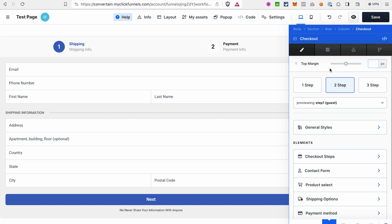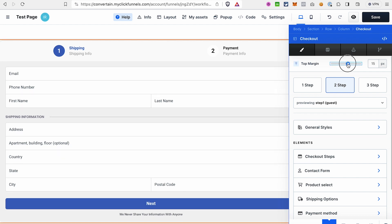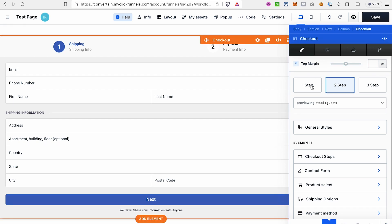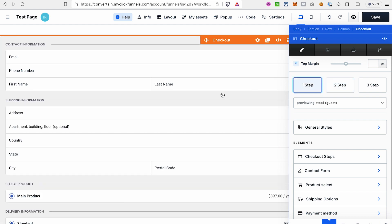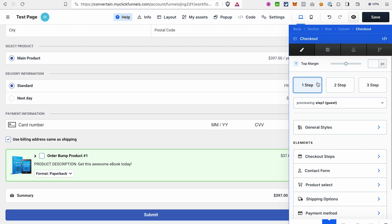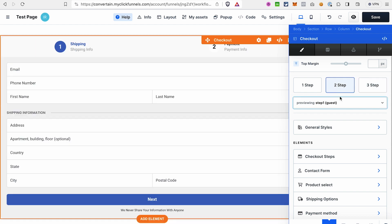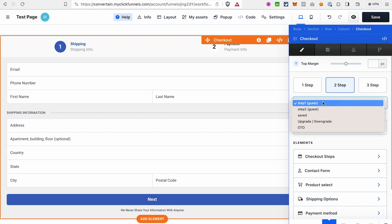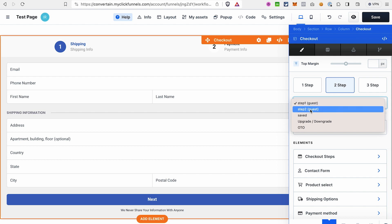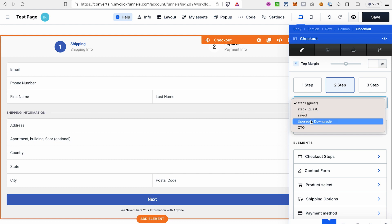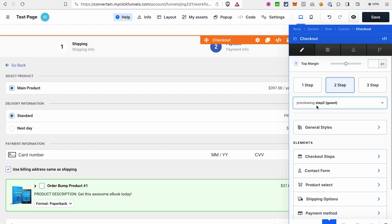In the Settings tab, you can increase or decrease the top margin for this element. The next setting is to select the number of steps for your checkout form — this is how you create either a one-step order form, where all information is on one page, or a two-step order form where information is divided between two pages, or even three steps. You can also use the dropdown to preview your checkout element in different states, such as step one or two in guest mode, saved mode, upgrade or downgrade mode, or one-time offer mode.